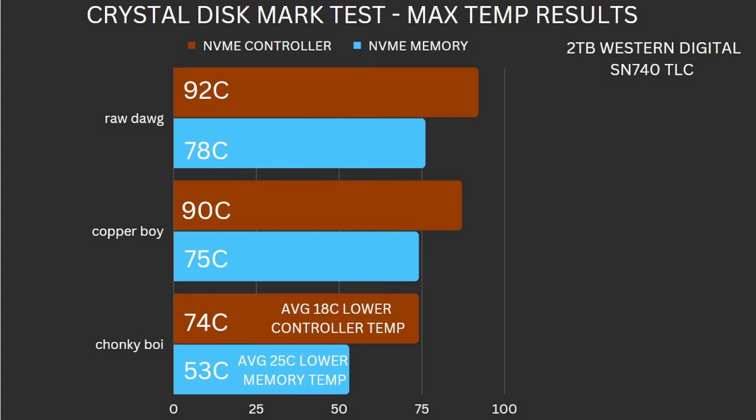So right here you can see raw dog, the controller got up to 92°C and the memory temperature got up to 70°C, both well above the normal operating temperature range. So I highly don't suggest running it at that. Even with the copper boy, we dropped about two degrees. And then the chonky boy, we got it down to 74°C on the controller. And that was the peak temperature, not the average. For a controller at 74, that's acceptable. We lowered it by 18°C. Now 53°C, that's definitely okay for a benchmark and stress test on that memory. We dropped it by 25 degrees Celsius.